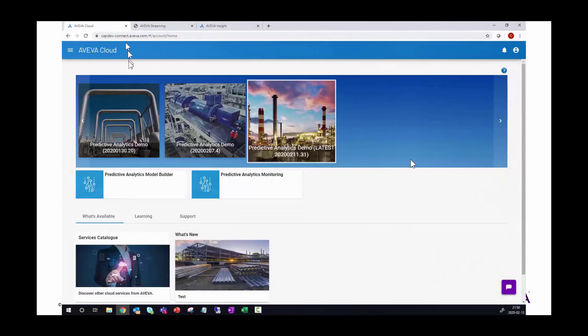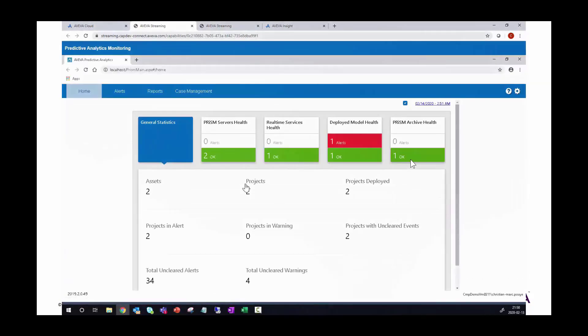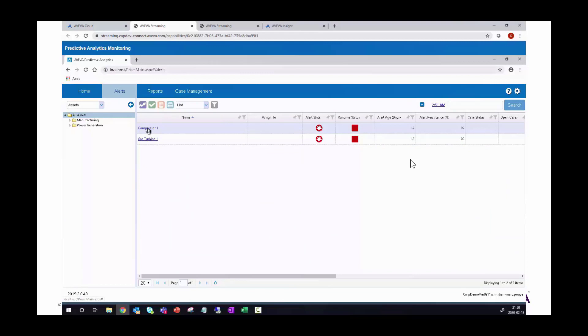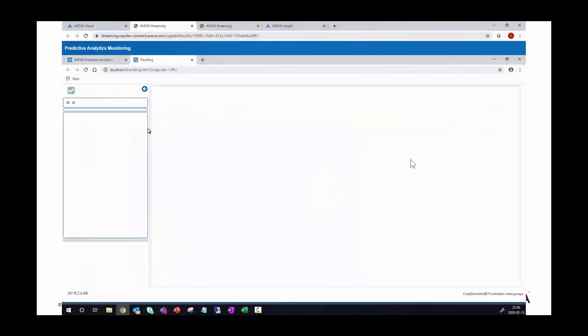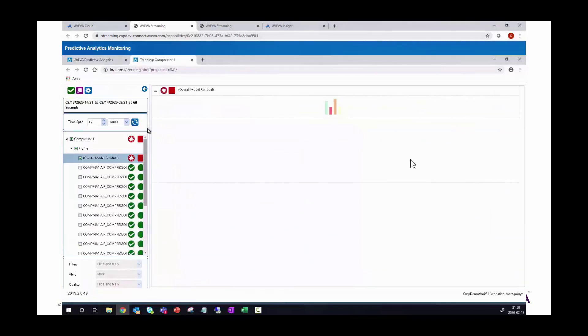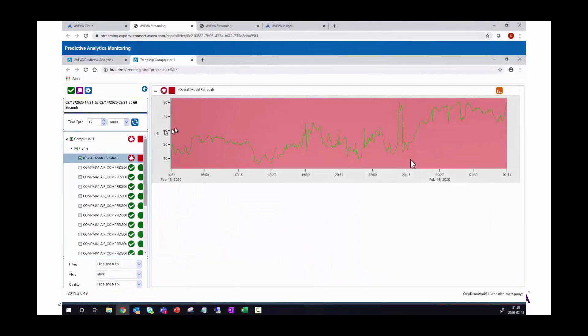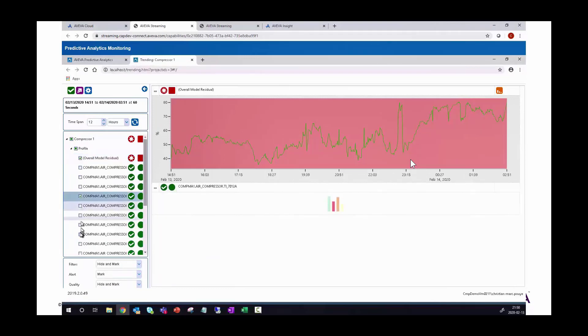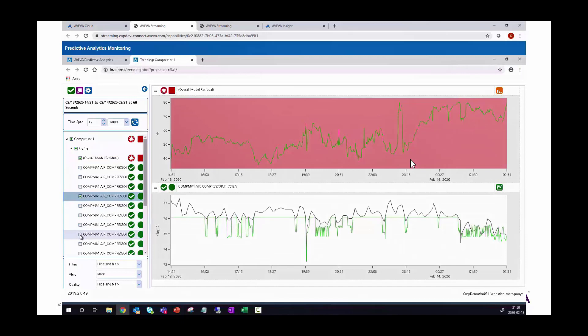Now, once my model is deployed, we can monitor with the monitoring client. So we're in the monitoring client here, we go to the alerts for what I have deployed. I go to my compressor one, and we see the overall model residual where actually in alert at this time. And we can click on the different trends that are relevant for this particular model.